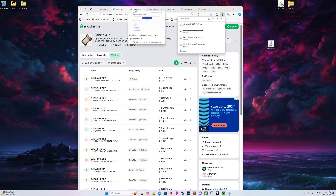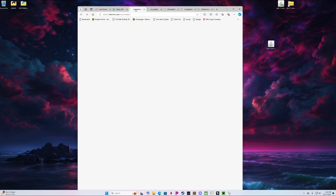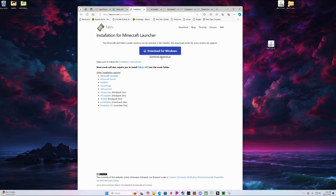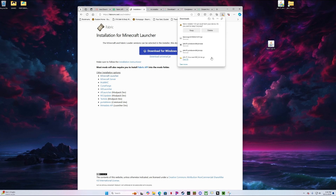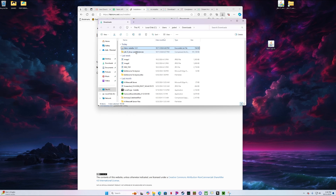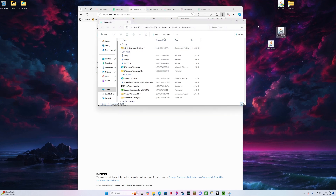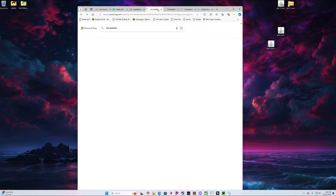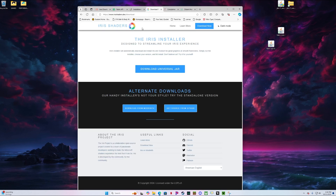Now we need to download the Fabric API installer. Again, these links are all going to be supplied for you. You're going to want to download the universal jar. Go ahead and open that folder and drag it to the desktop. Now you're going to want to go ahead and download the Iris installer — again, download the universal jar.